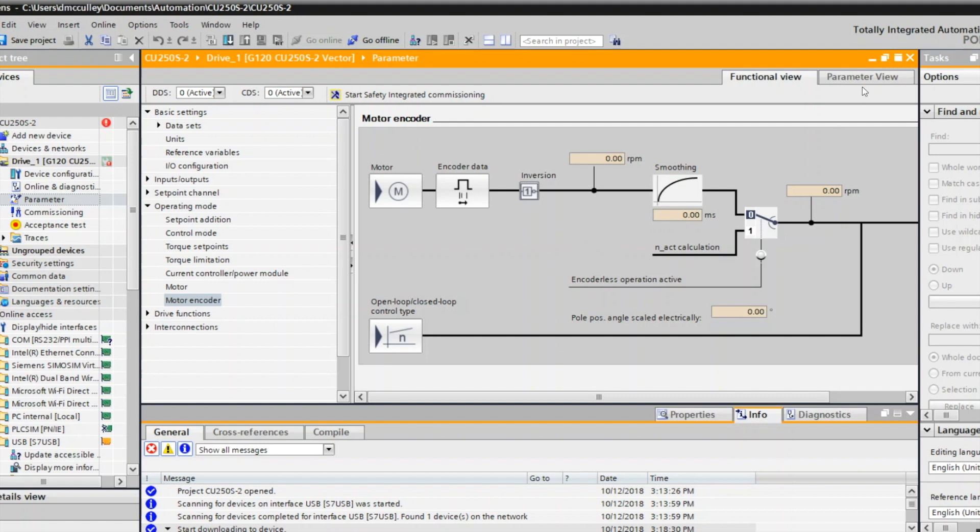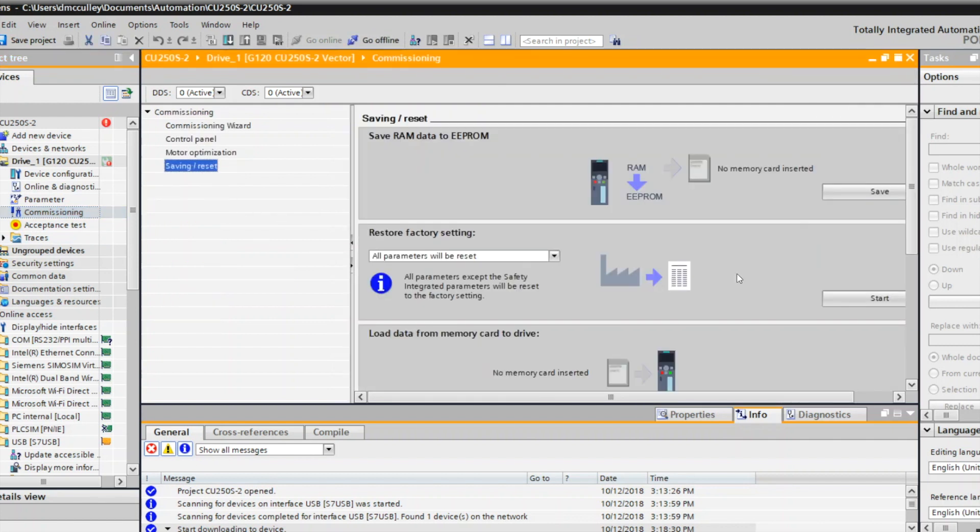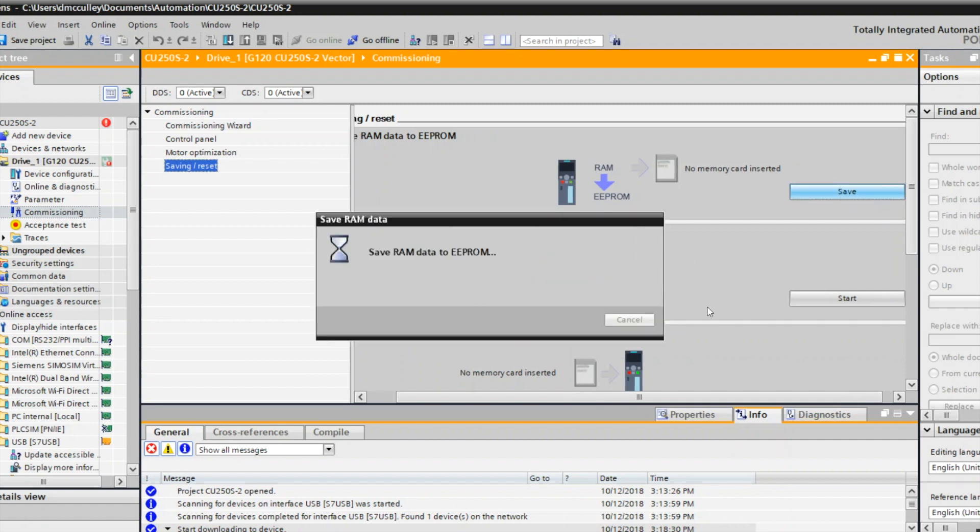If you've made changes that you want to keep, then we need to go back and save those. We go back to commissioning, save reset, save RAM to the EEPROM. We'll do that. Now everything's saved in our drive. We can power cycle and not lose any of our changes.